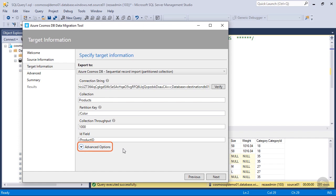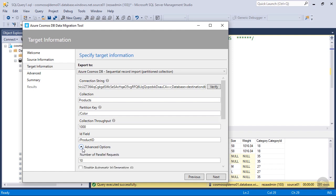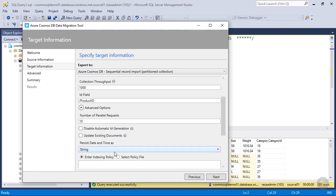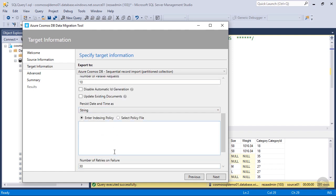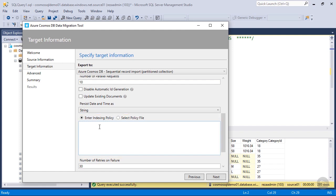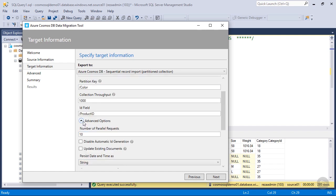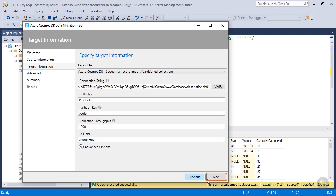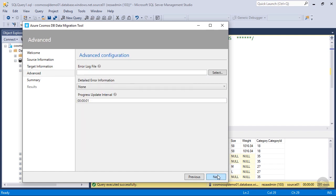There are more advanced options which can be used to have more control over your data migration. For example, if I click on advanced options and scroll down, I can specify the indexing policy for my new collection. By default, all the fields in Azure Cosmos DB containers will be indexed. So let's close that and click Next.